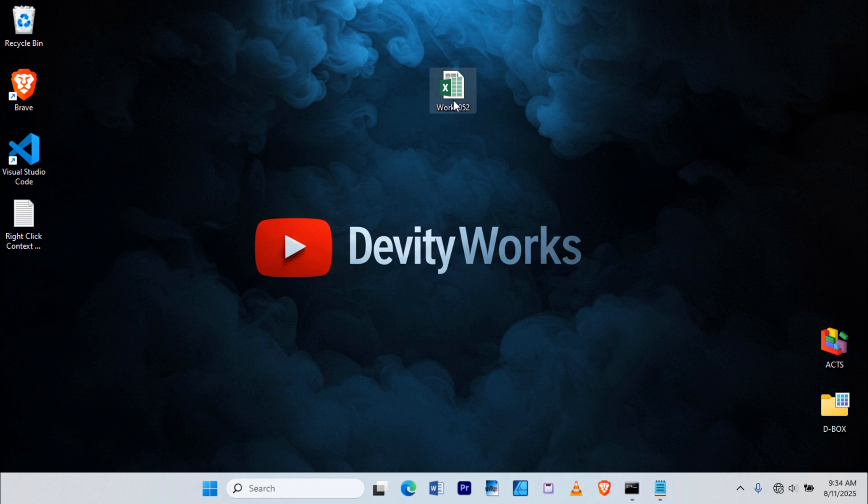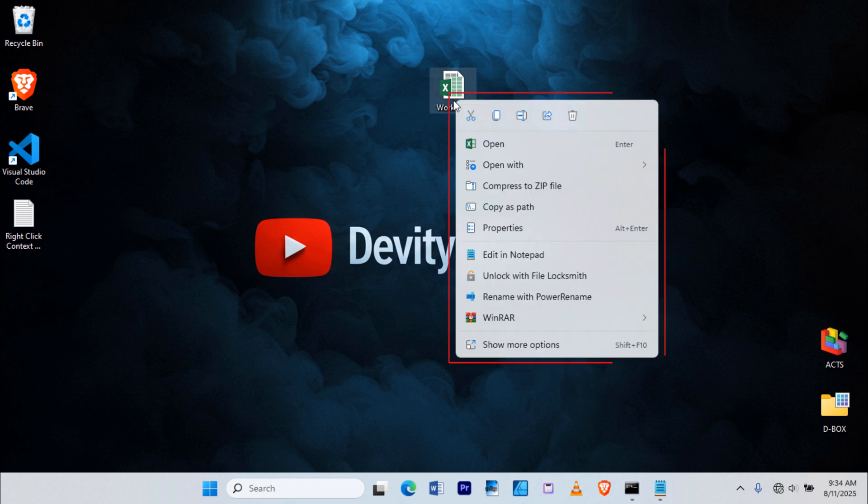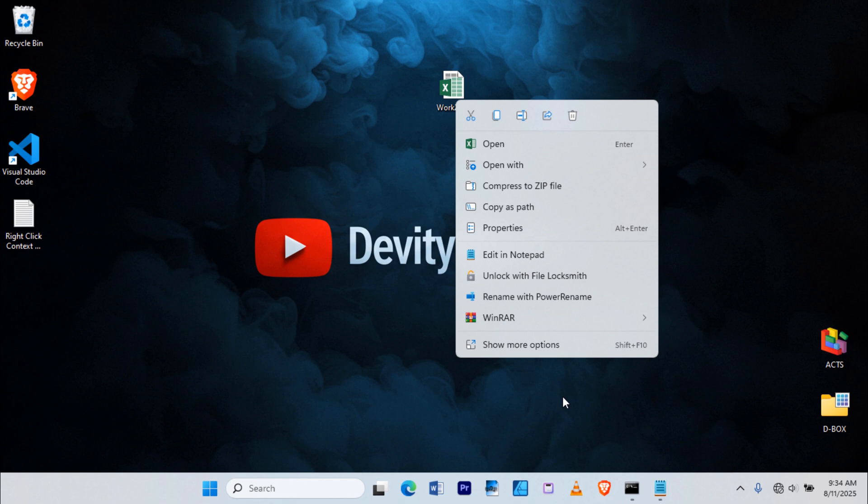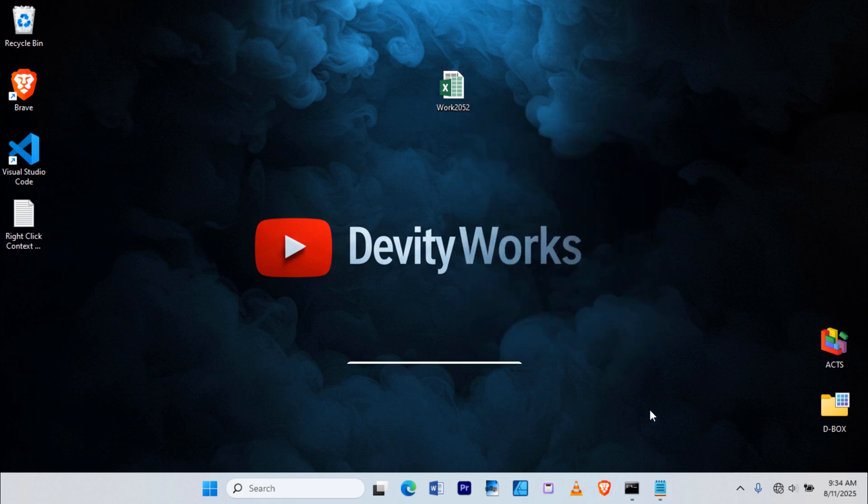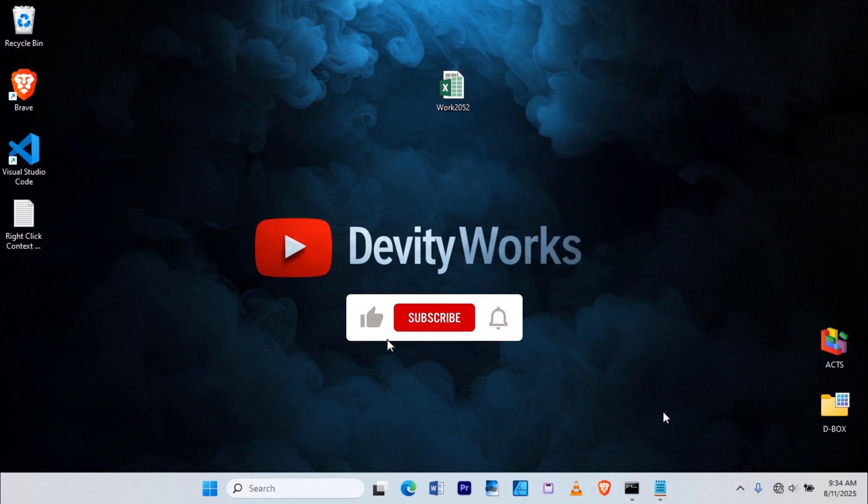Now when we right-click the file, we're back to the modern Windows 11 menu. And that's it! Now you know how to switch between the old and new right-click menus in Windows 11. Let me know in the comments, which one do you prefer? Like, comment, and subscribe for more quick tech tips.